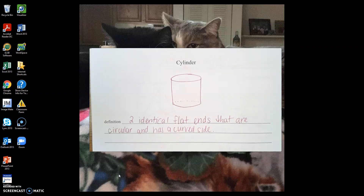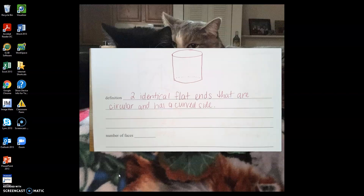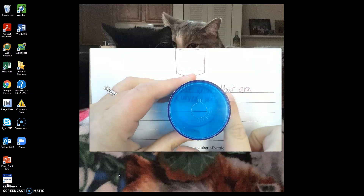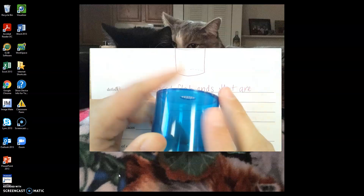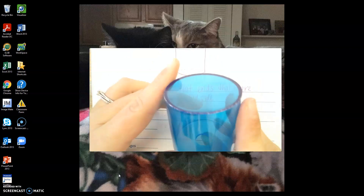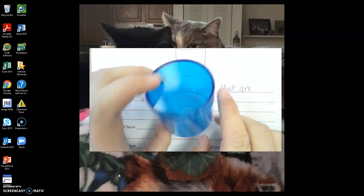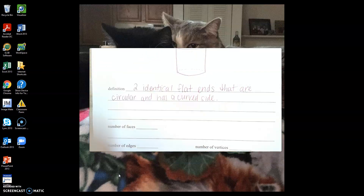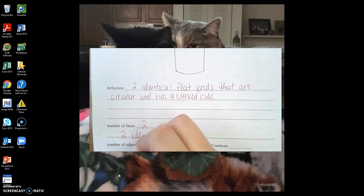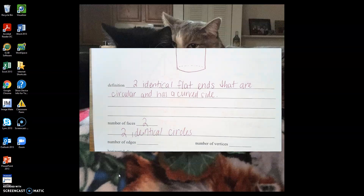Remember you can pause this video at any time. The next thing on our notes page is the number of faces. Faces are our flat edges. We have a top and a bottom that are circles — flat faces. The side won't count because it's rounded. So we have two faces: the top and the bottom, which are the two identical circles on our cylinder.